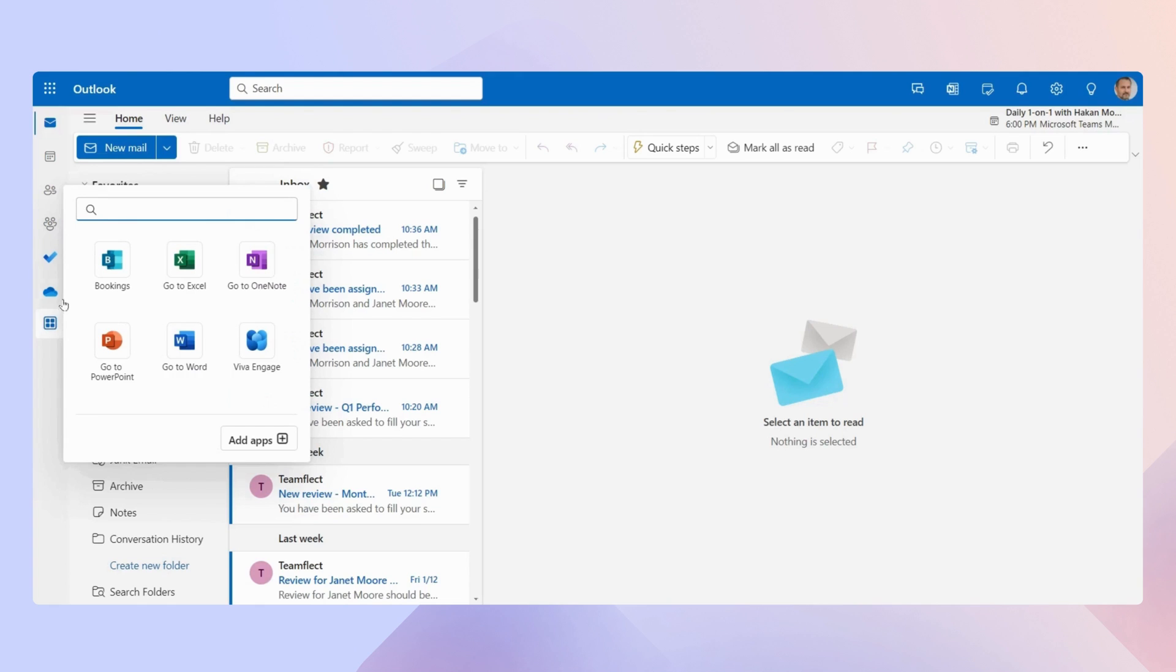And as you can see, Microsoft already has a bunch of apps ready to go for me. But to add more apps, I need to click add apps.